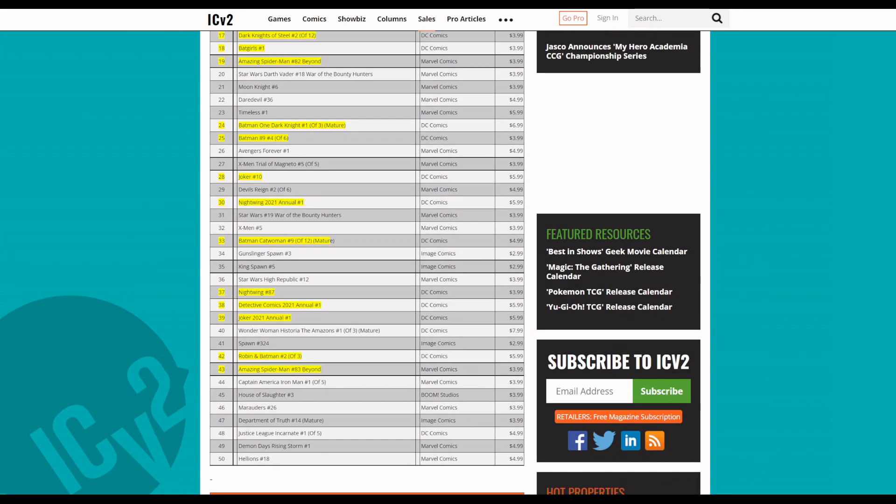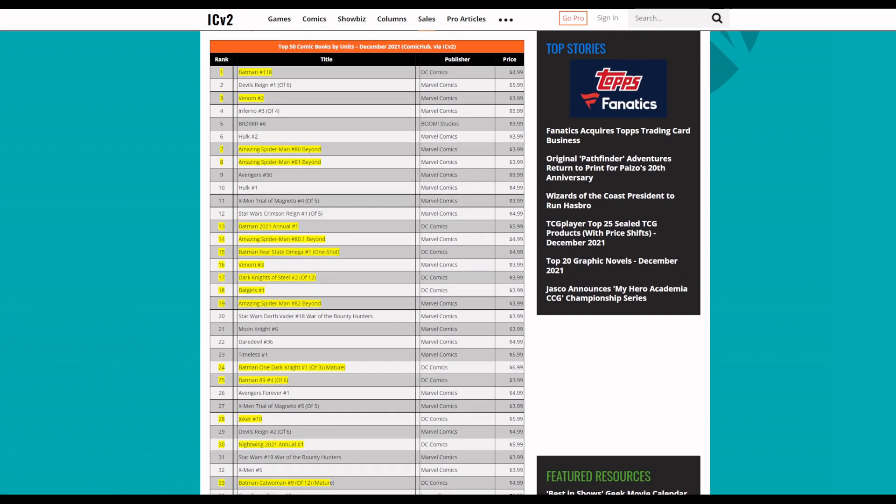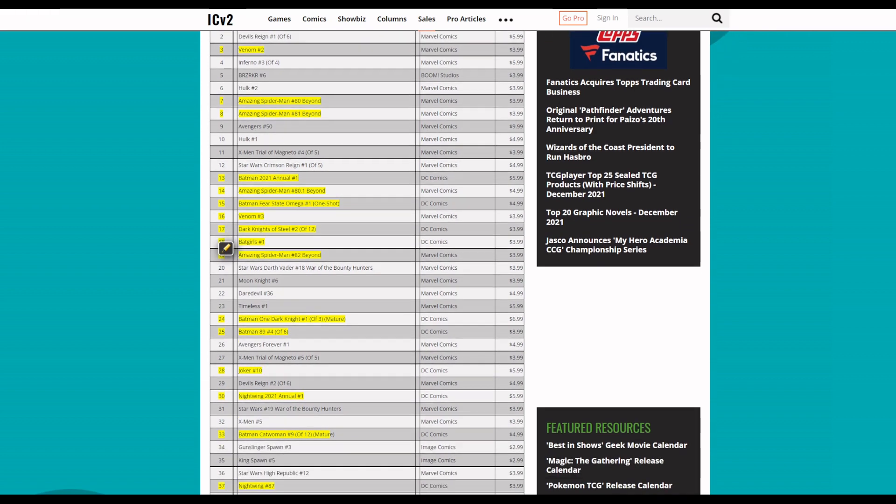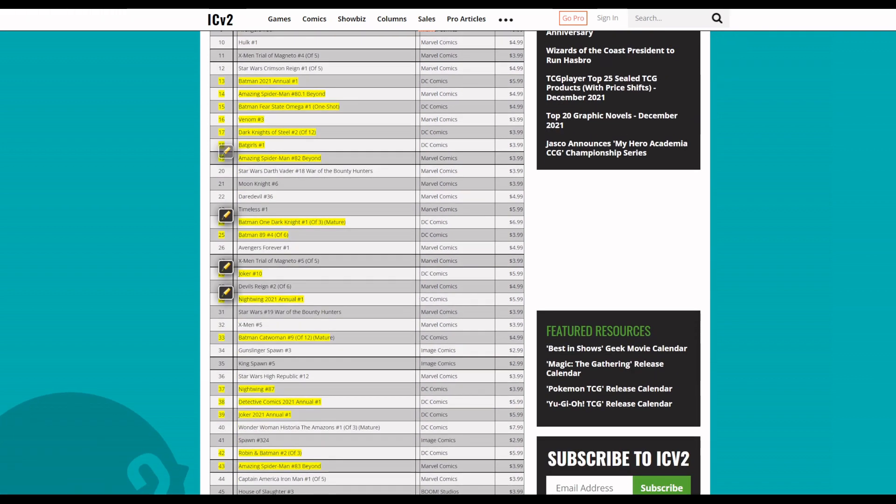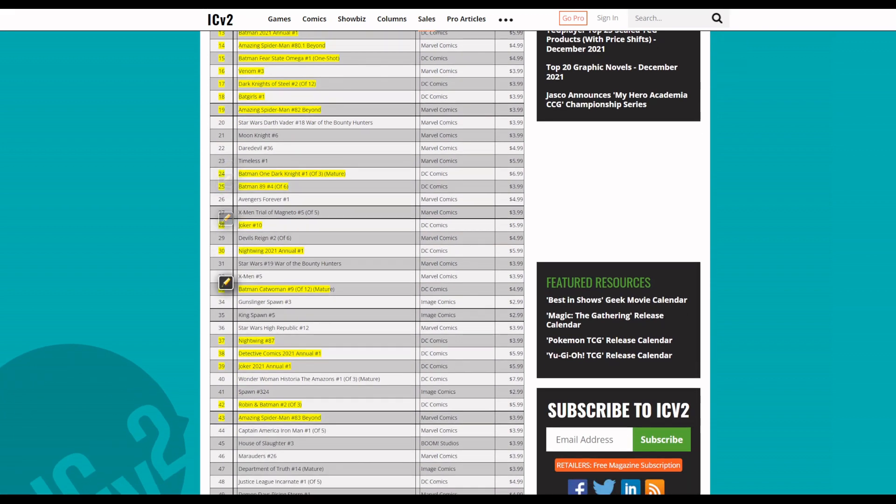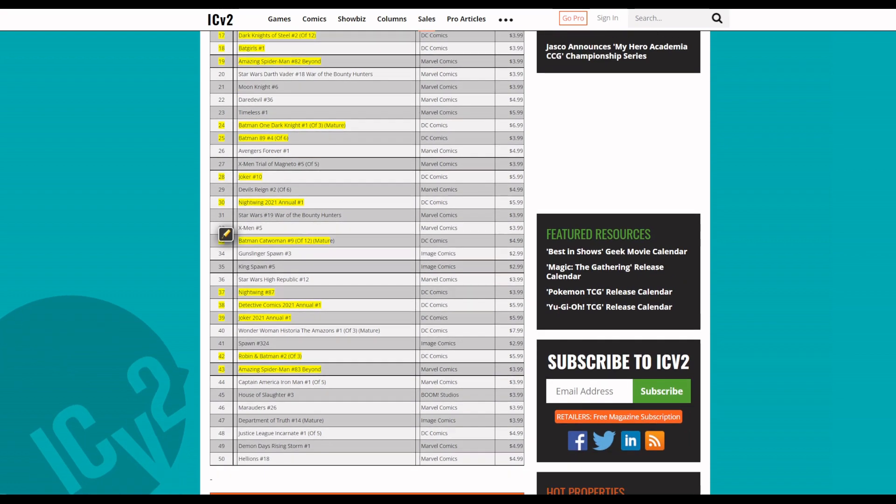What I found funny about this is 21 out of the top 50 are all Spider-Man or Batman related - like Batman, Venom, Spider-Man, Spider-Man, Batman, Spider-Man, Batman, Venom, Dark Knights of Steel, Bad Girls, Spider-Man, Batman, Batman, Joker, Nightwing, Batman, Catwoman.